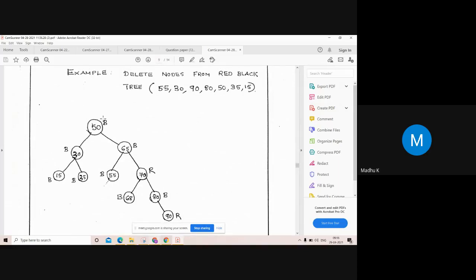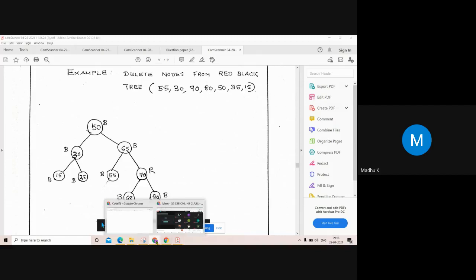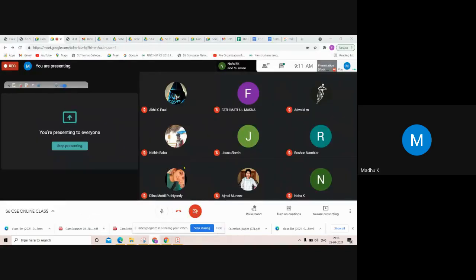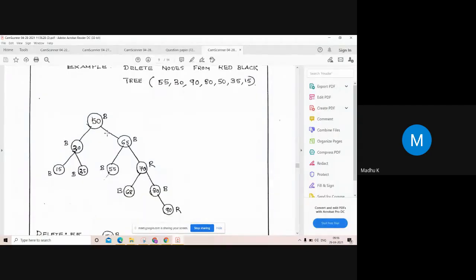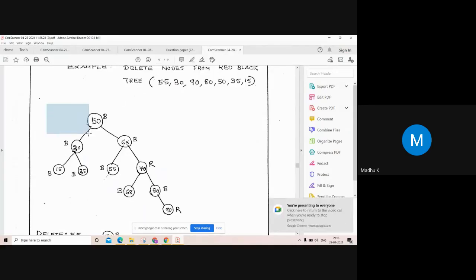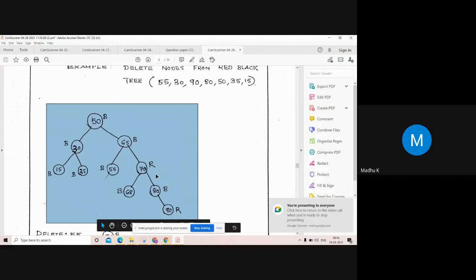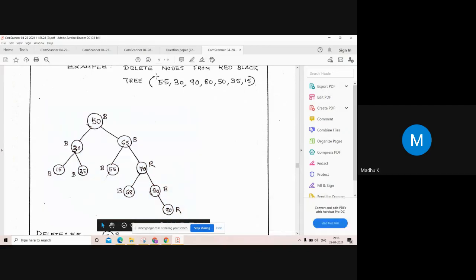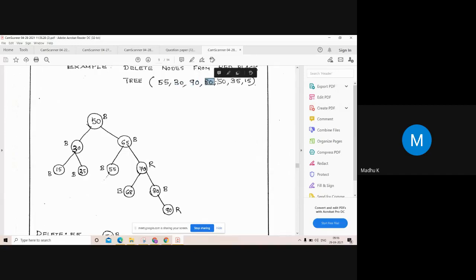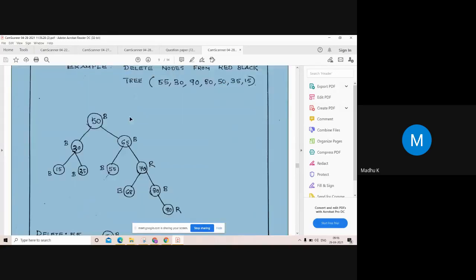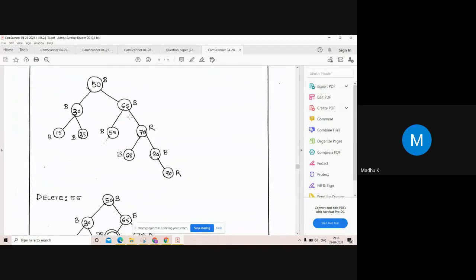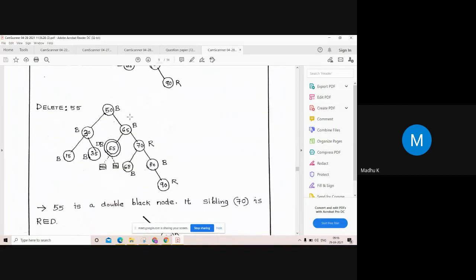We can explain with an example. This is the red-black tree. We want to delete the nodes: first 55, then 30, then 90, then 80, then 50, then 35 and 50. So first we want to delete 55.